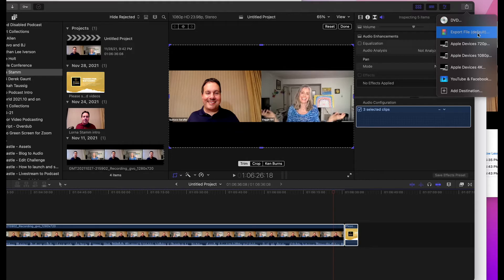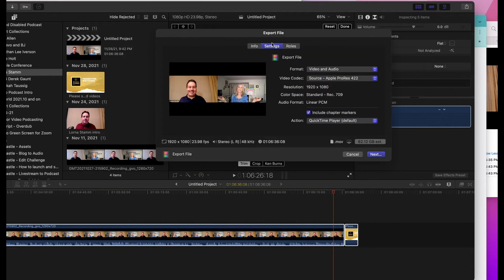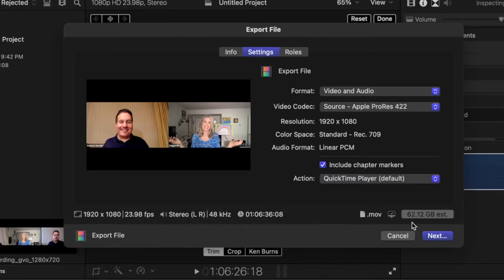So once you click on that, the default is naming your project, but under Settings, you'll notice something really bizarre happening, which is that the file is really big. And all of a sudden, instead of the default being MP4, now it's QuickTime.